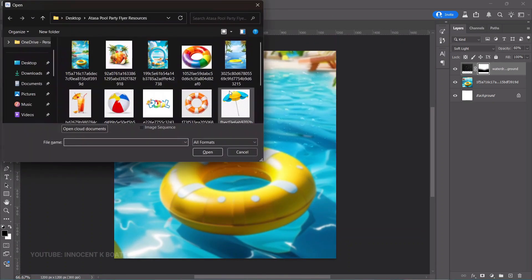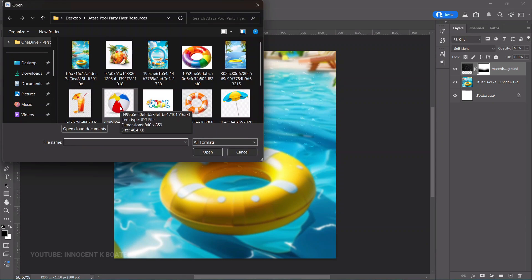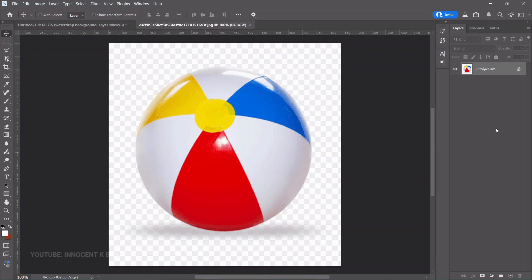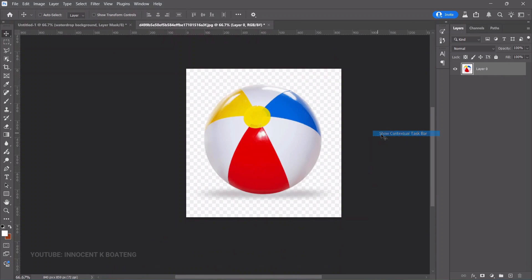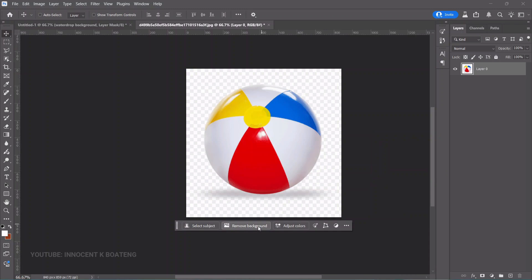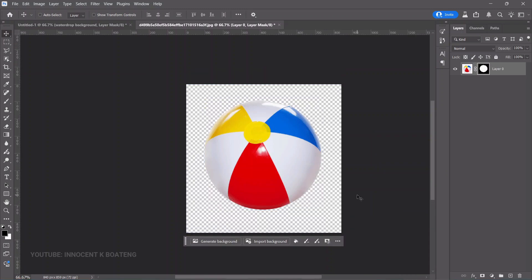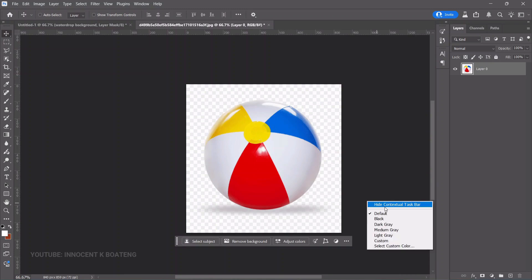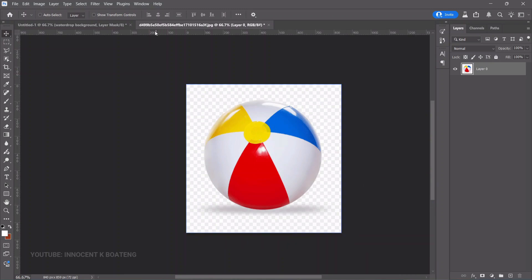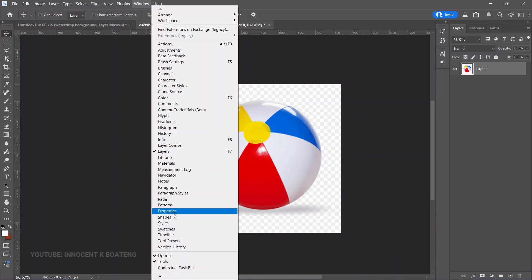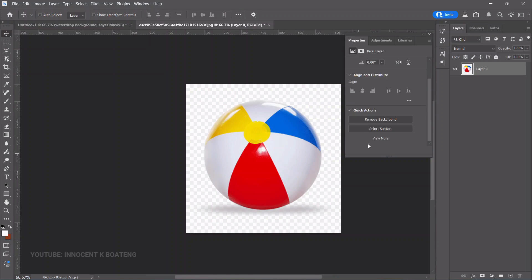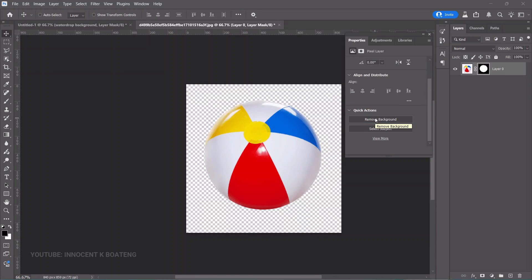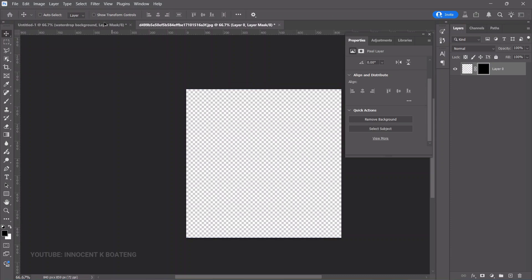Next, go to File > Open — not Place Embedded — to open the balloon image in a separate canvas. Double-click to open it, unlock the layer. In Photoshop 2025, right-click to show the contextual taskbar and remove the background from there, which works super fine.